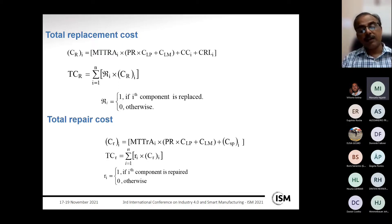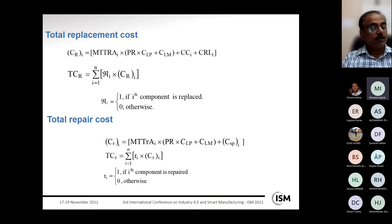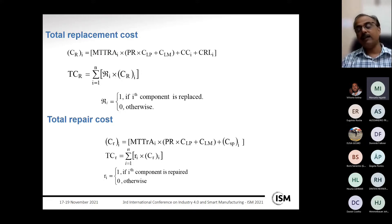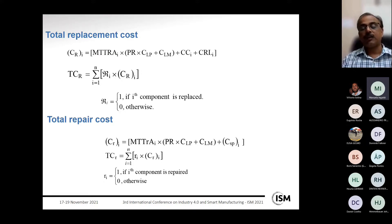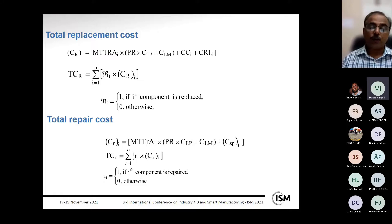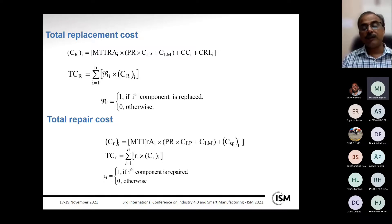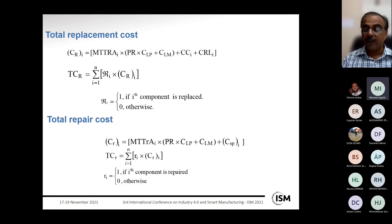The total cost of repair includes the downtime cost, labor cost, and the cost of any spare or consumable used for a particular component. For components given a repair action, the total cost of repair is the sum over all components repaired during the maintenance opportunity.